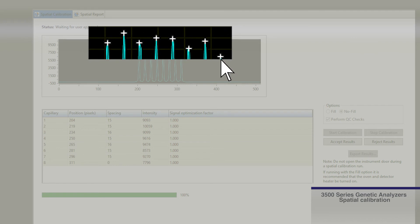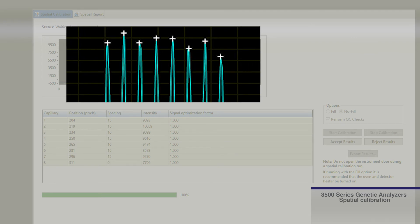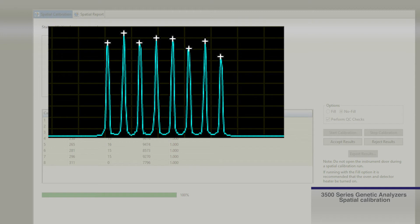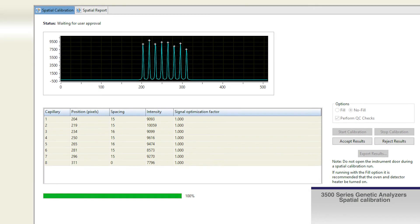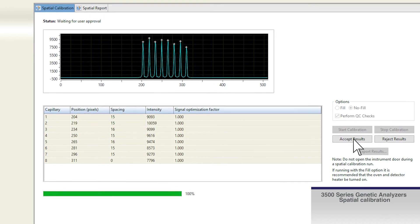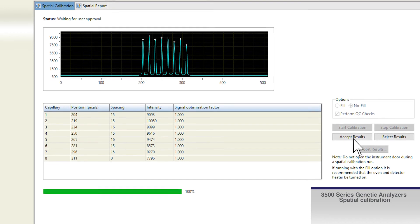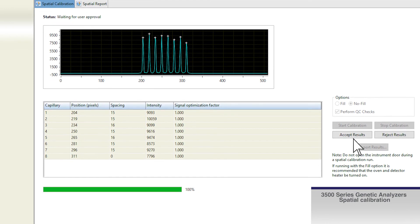Look for one marker at the apex of each peak, no off-apex markers, and an even peak profile with peak heights about the same. With a passing spatial calibration, click accept results to apply the new calibration.